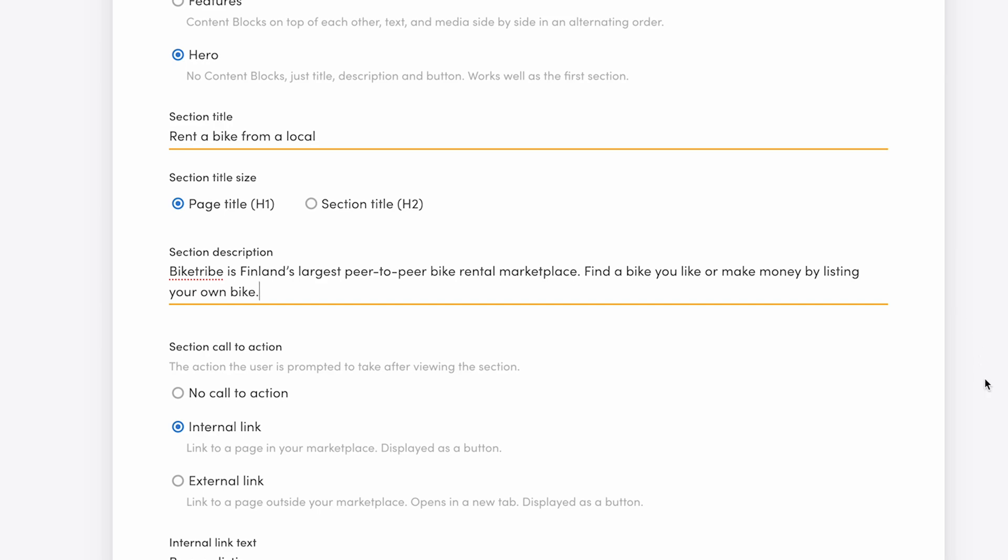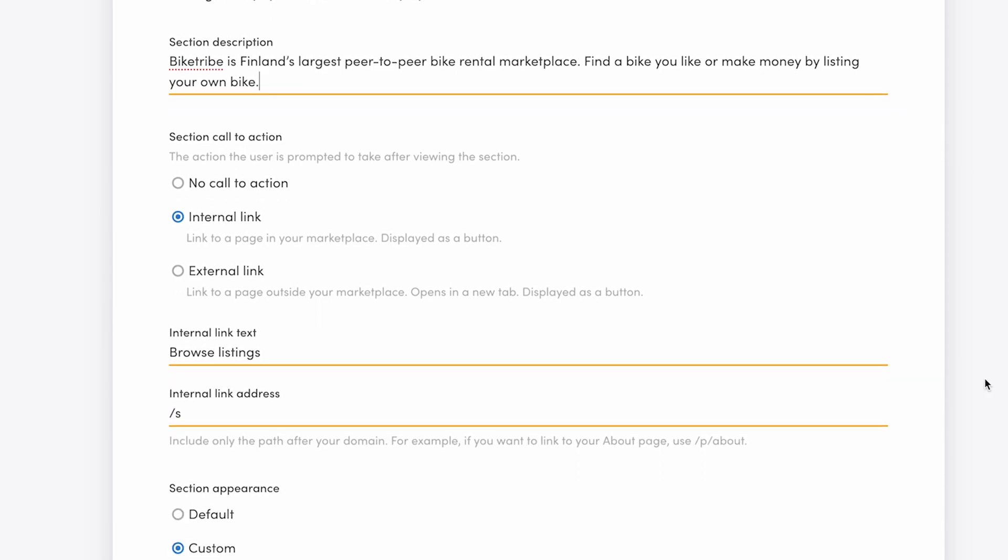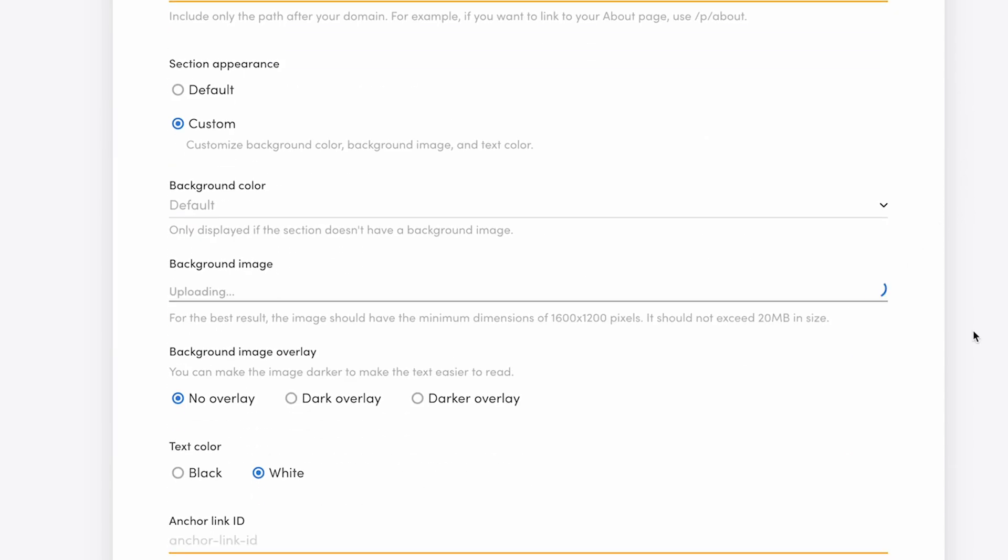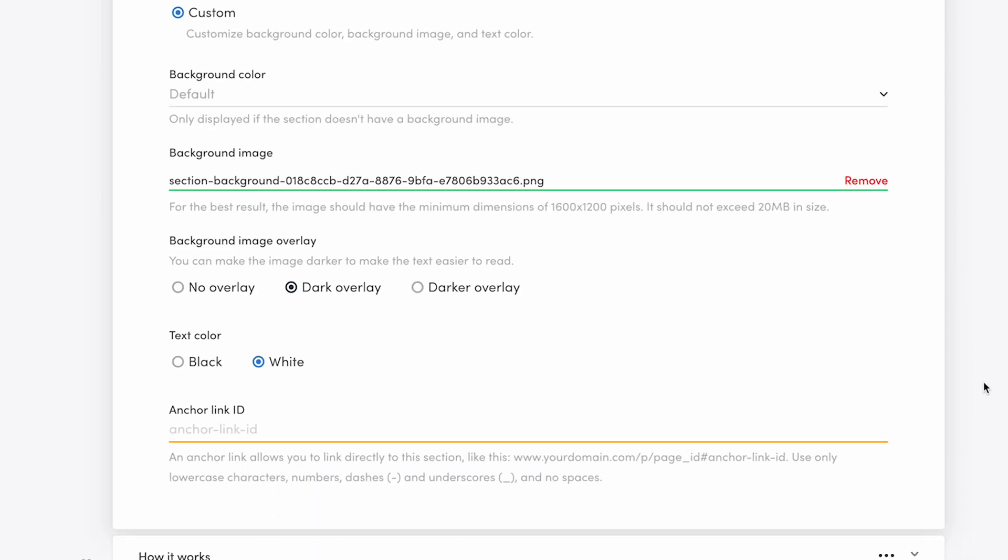find a bike you like, or make money by listing your own. I'll also change the internal link button text into Browse Bikes instead of Listings and upload a new background image and add a dark overlay to it so that the white text on top will be easier to read.